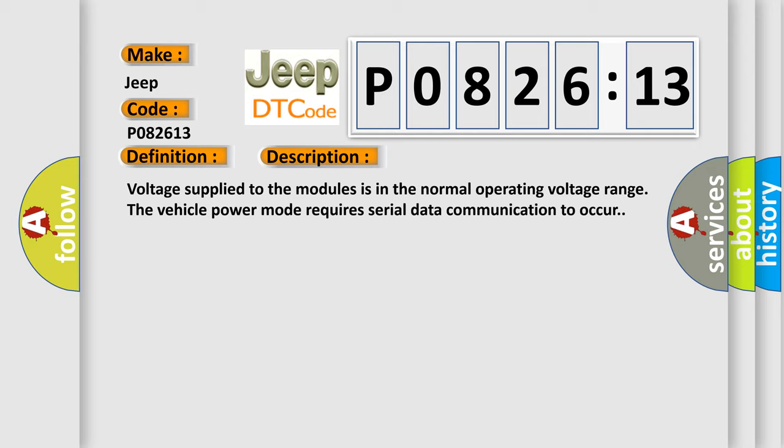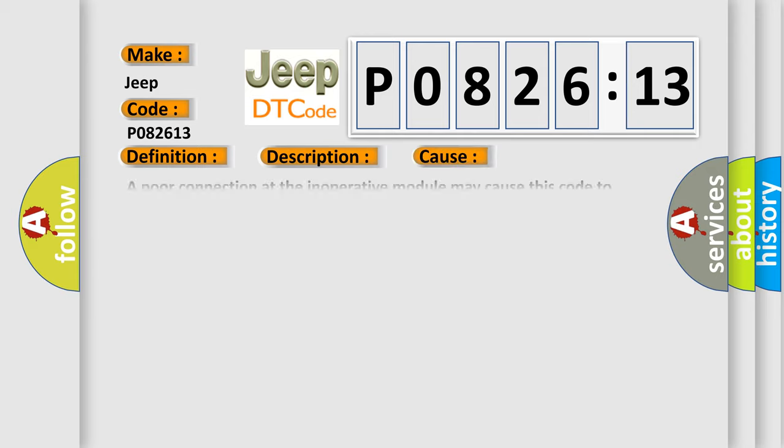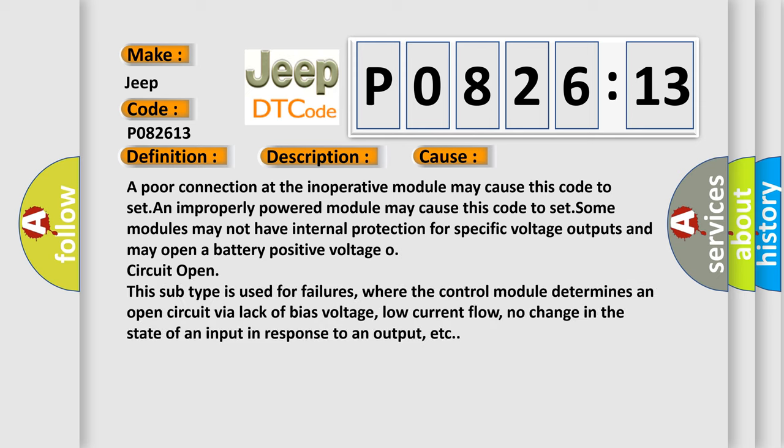This diagnostic error occurs most often in these cases. A poor connection at the inoperative module may cause this code to set. An improperly powered module may cause this code to set.